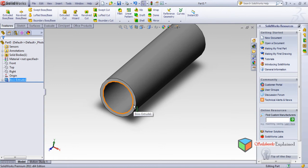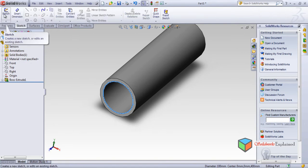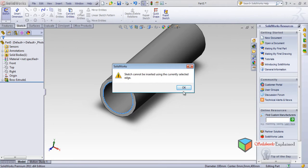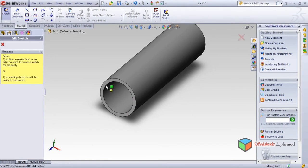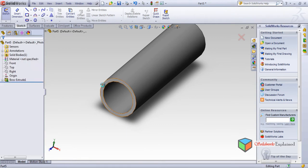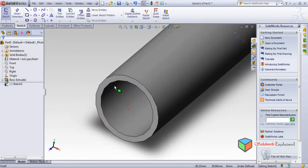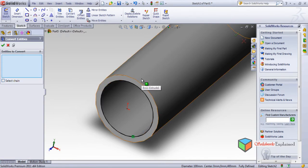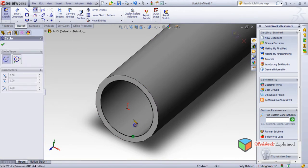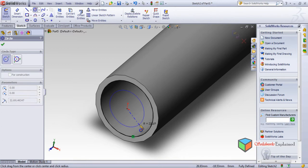Now I want to make one more small extrusion from inside. For that we need to go to sketch and start a new sketch. A sketch cannot be inserted using the edge. Don't select anything, then go to sketch. Select this edge, the inner one — the orange one — left click, and then convert to entities. This has been converted to entities.